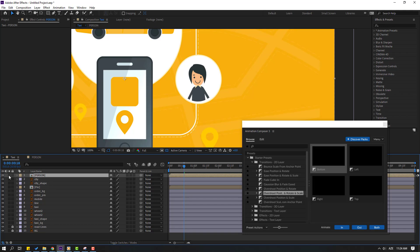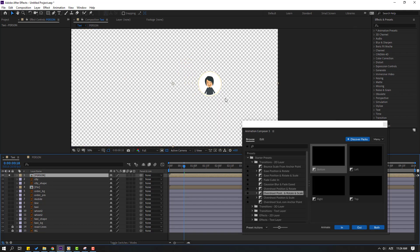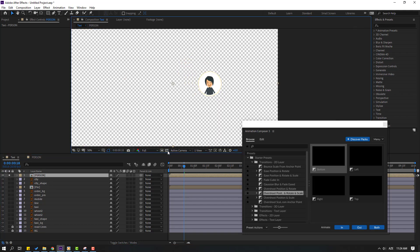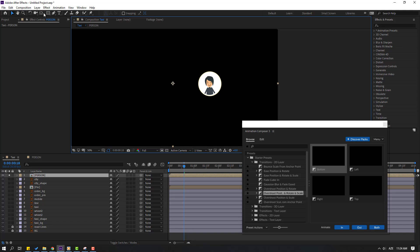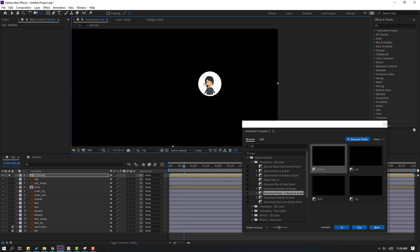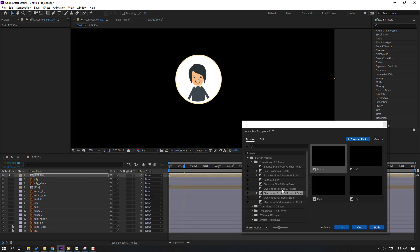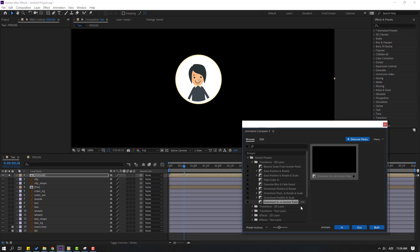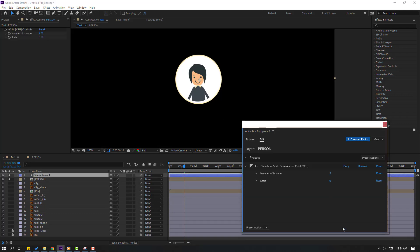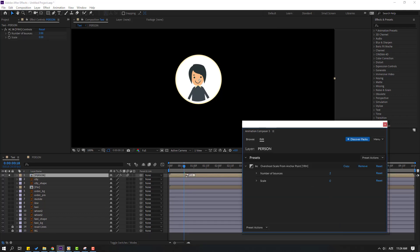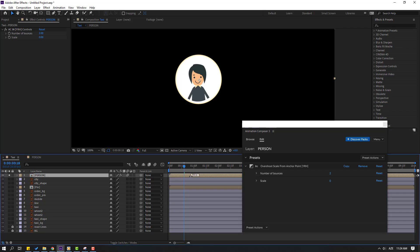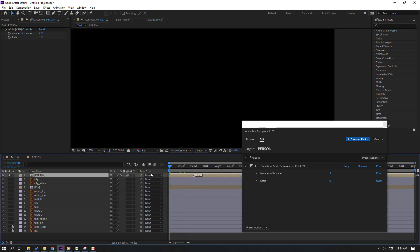Select this person, go to solo, and move the anchor point here. Click the selection tool and use the Overshoot Scale preset. Move to the right — this eases in for slow animation.